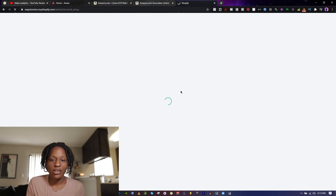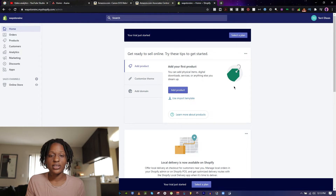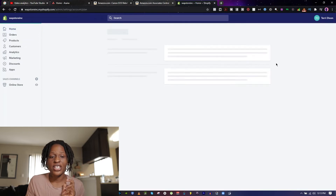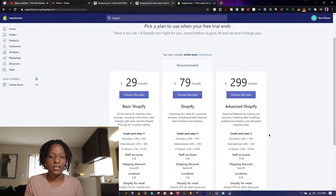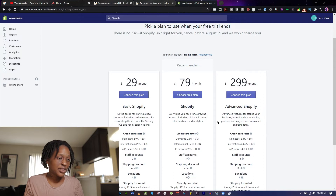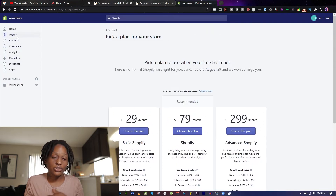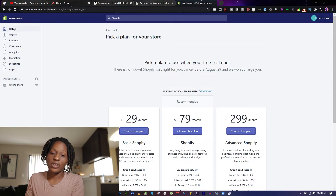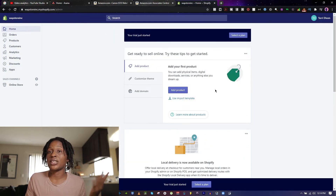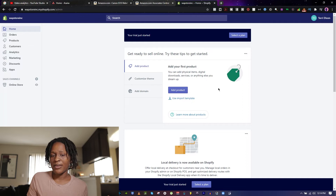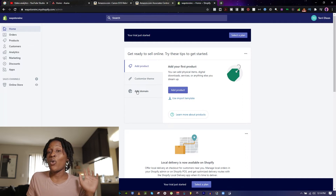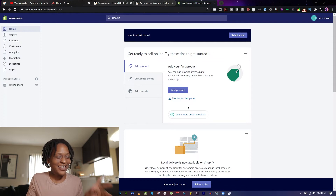Then you'll select a plan. When you click that, you can see the monthly plans: $30 a month, $29 a month, $79 a month, and $299 a month. I'm currently on the $29 plan. When you go back to the home screen it'll prompt you to add your first product, customize your theme — which is customizing your store — and add a domain, like www.wapstoreinc.com.